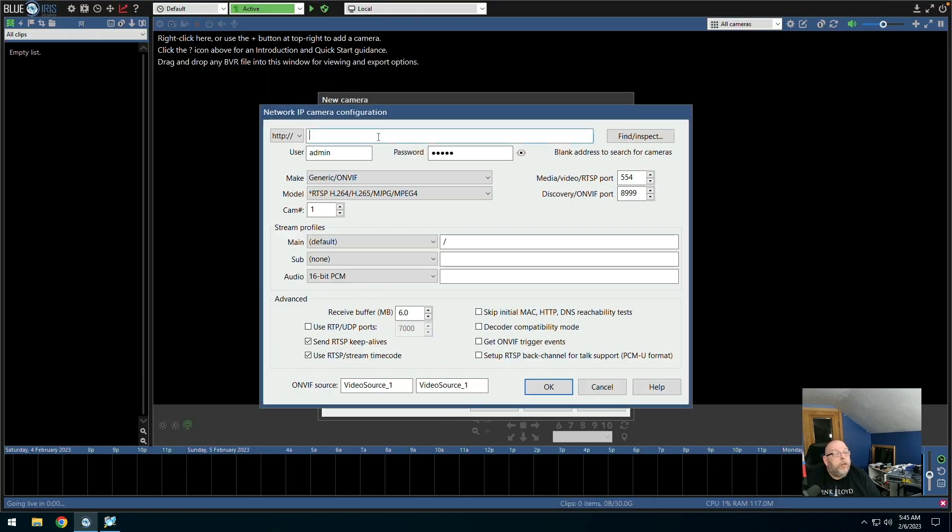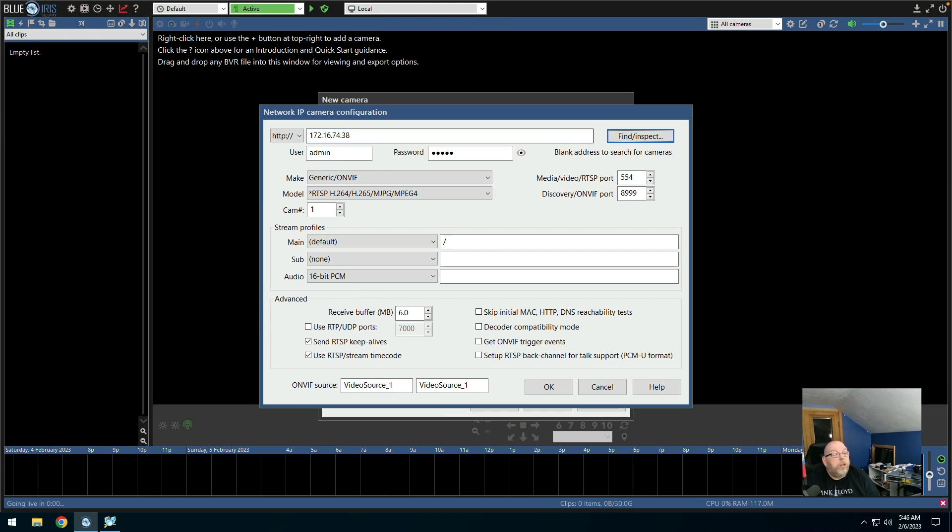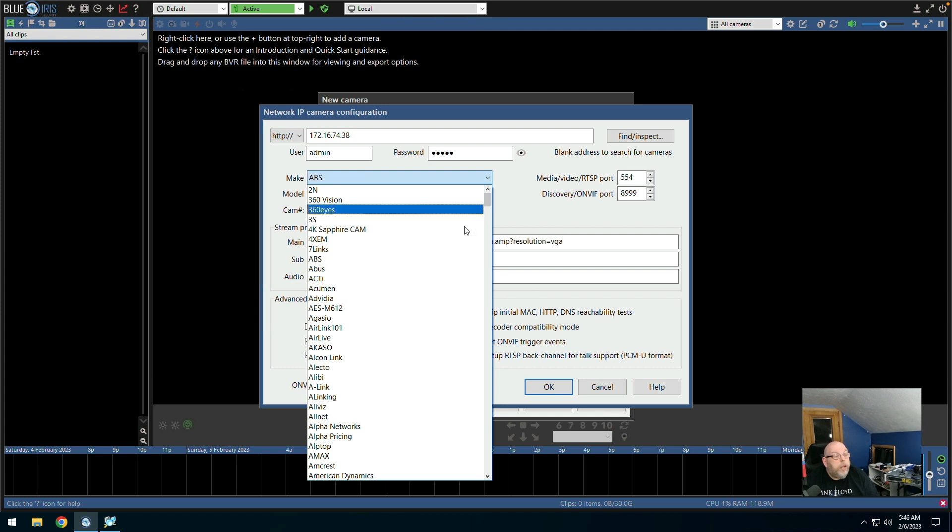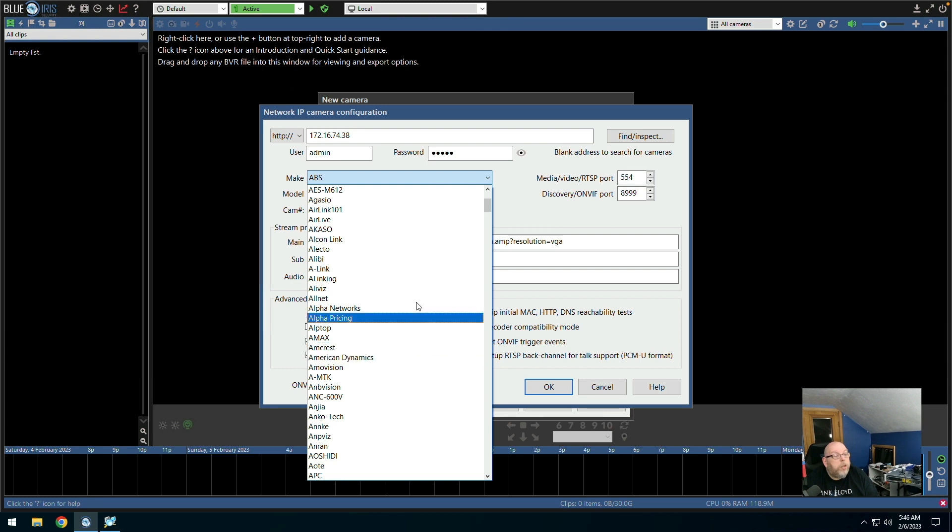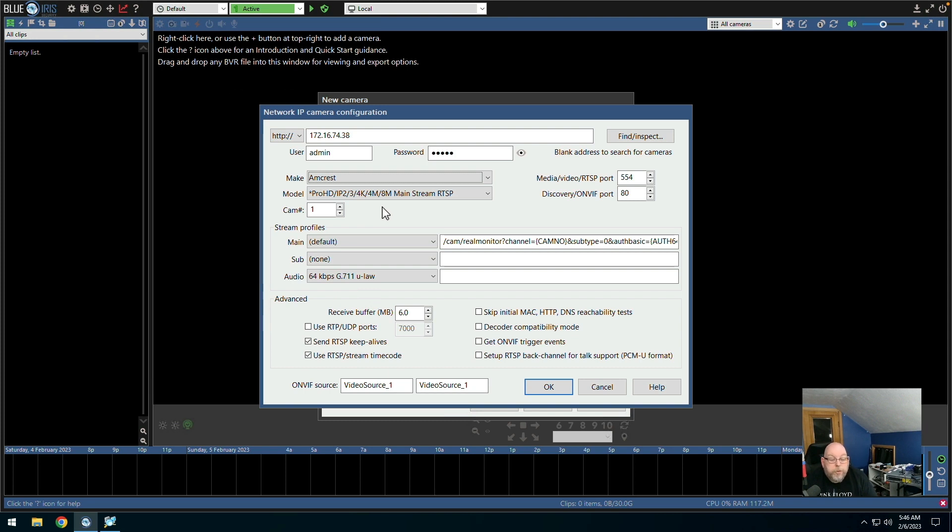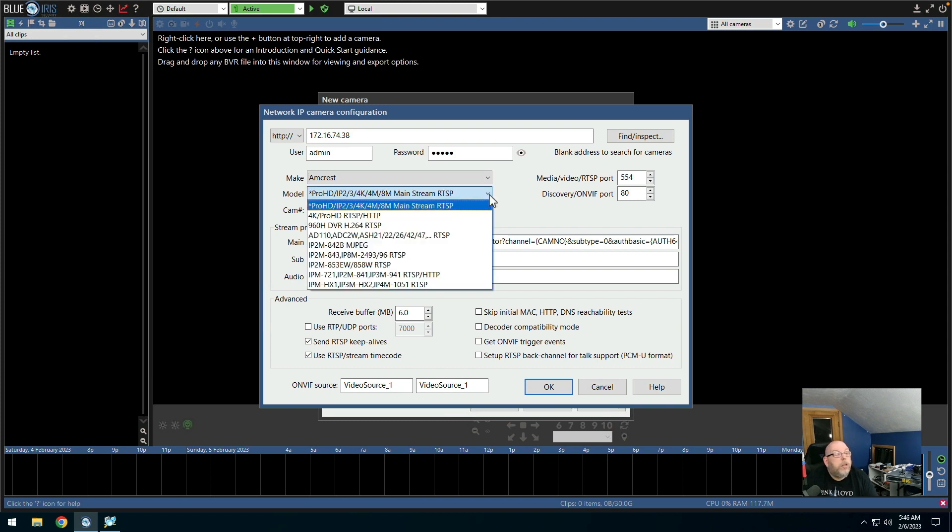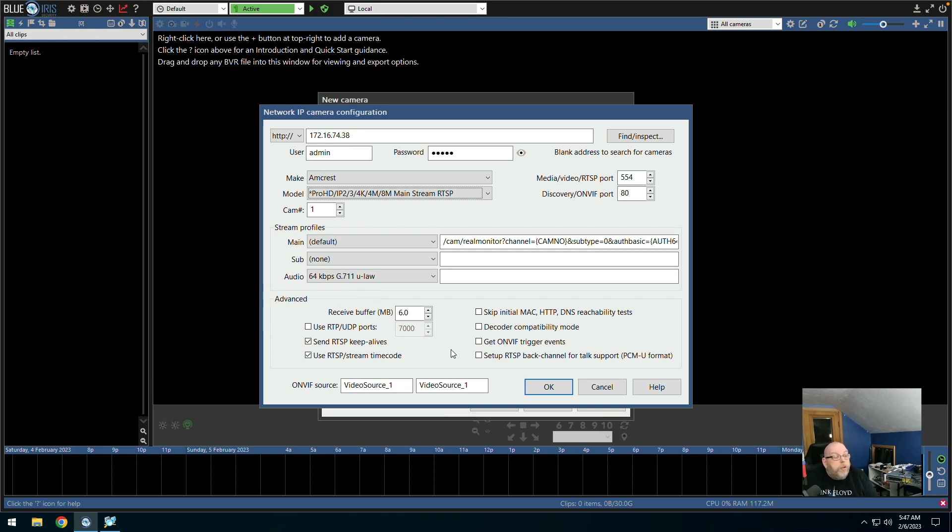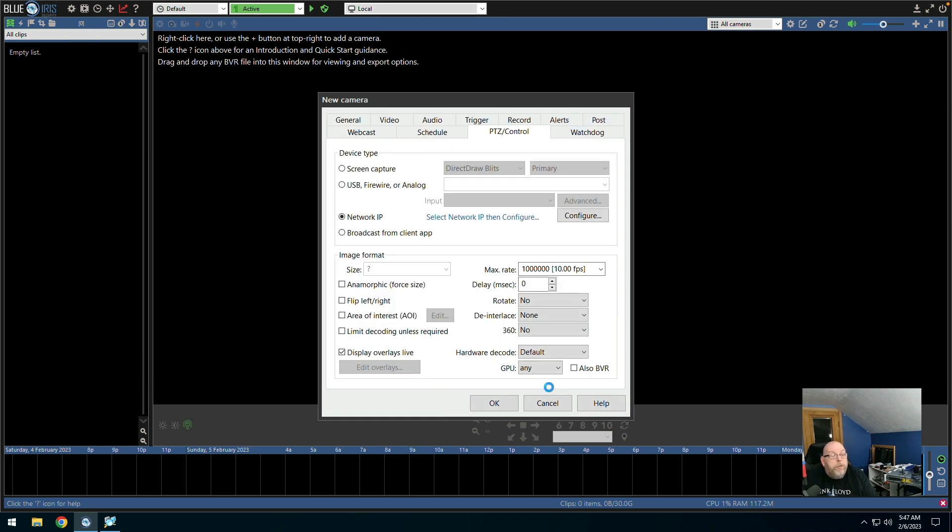So come back over here. And admin admin is the default password. This is an Amcrest. Amcrest model is IP2M-841B-version 3. That should be IP2.3. That's fine. Stream profiles. At this point we're going to accept the defaults. ONVIF source. Video source 1. We're going to say OK and see what happens.